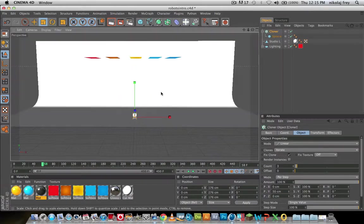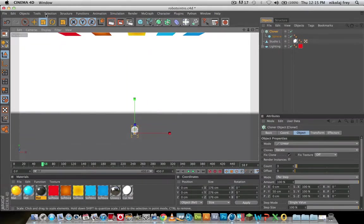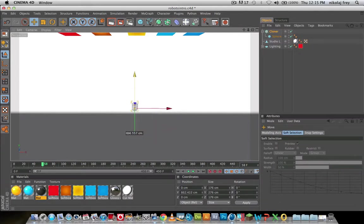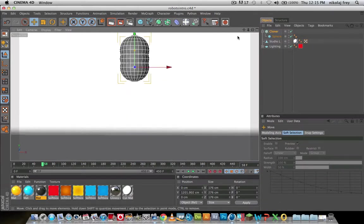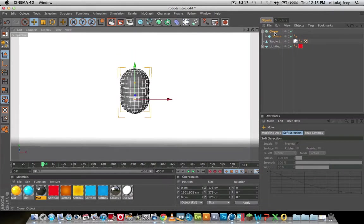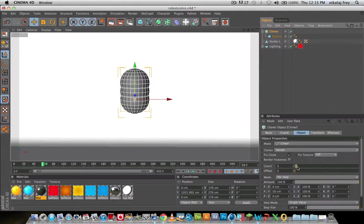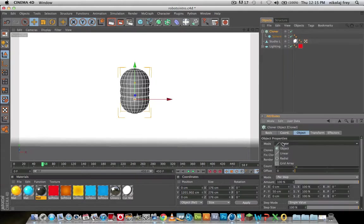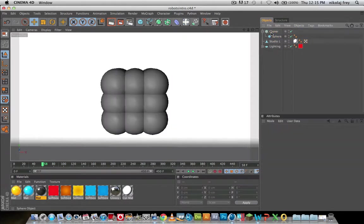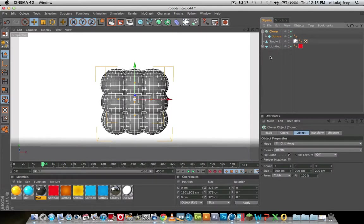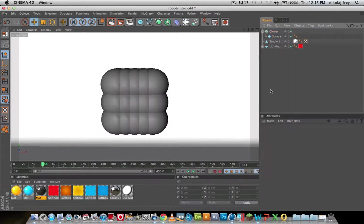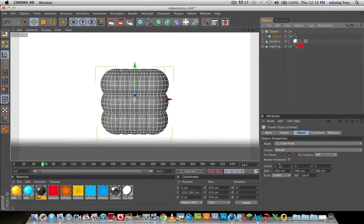Now if you head to Cloner, just change this to anything you want, I normally use Grid Array because that's kind of what I like, or that's the best in my opinion. You can change how many cubes there are on either axis, I'll just get down to three.